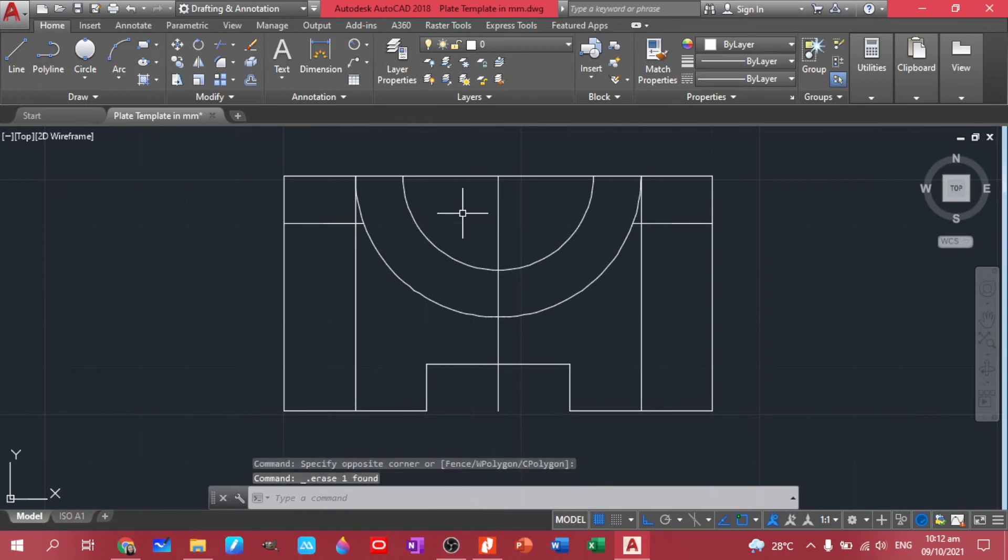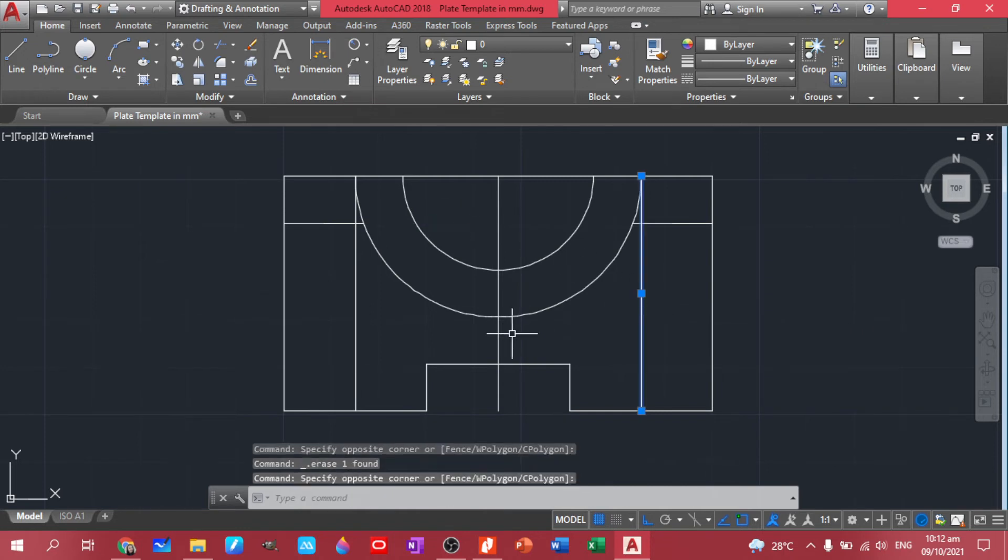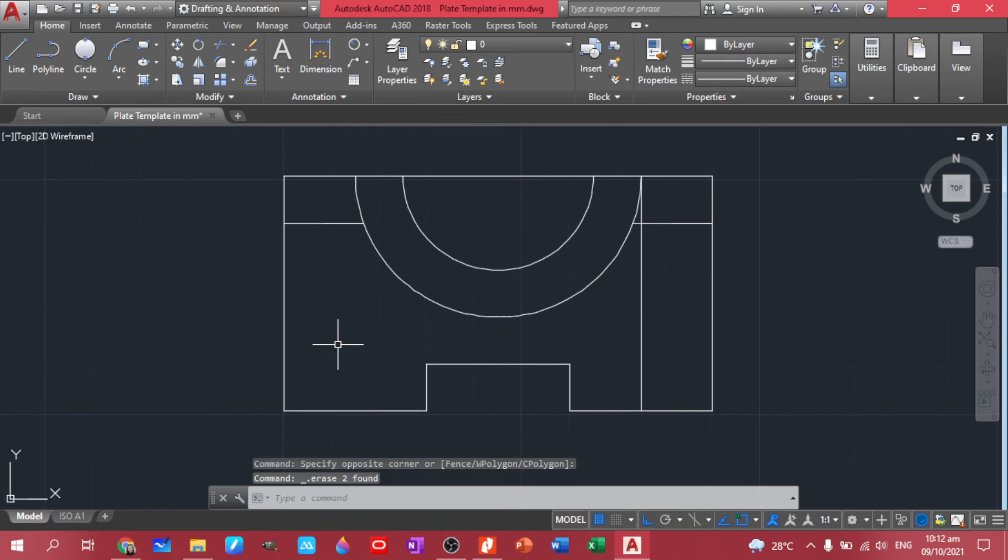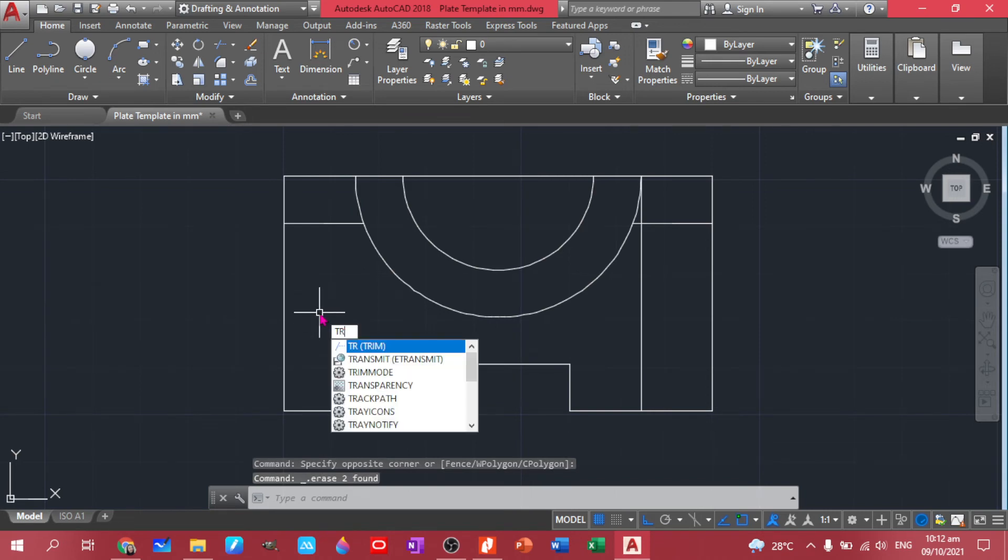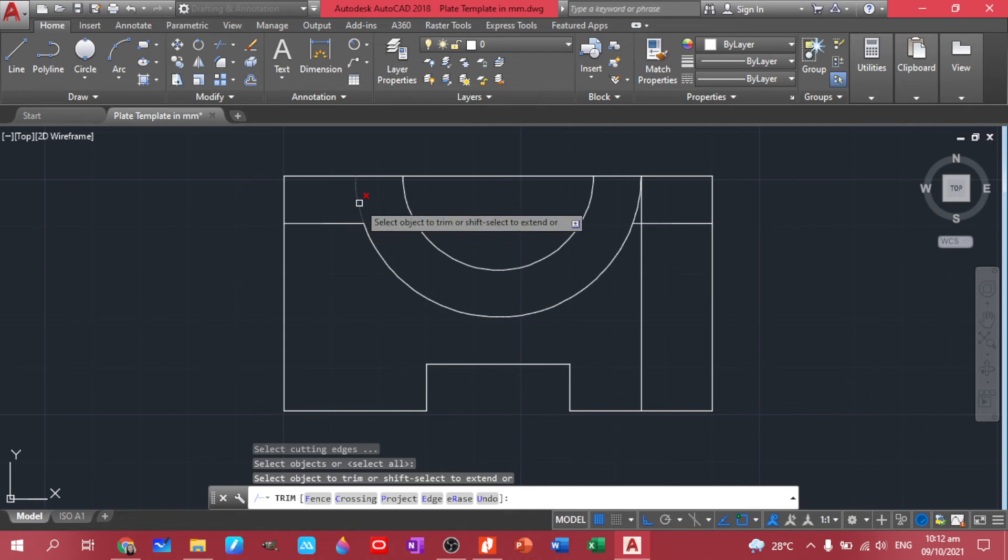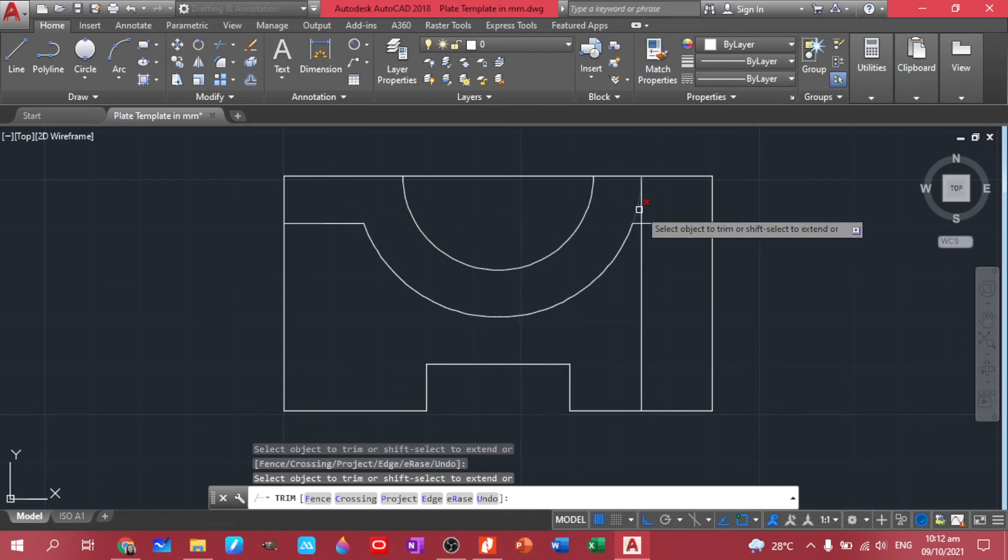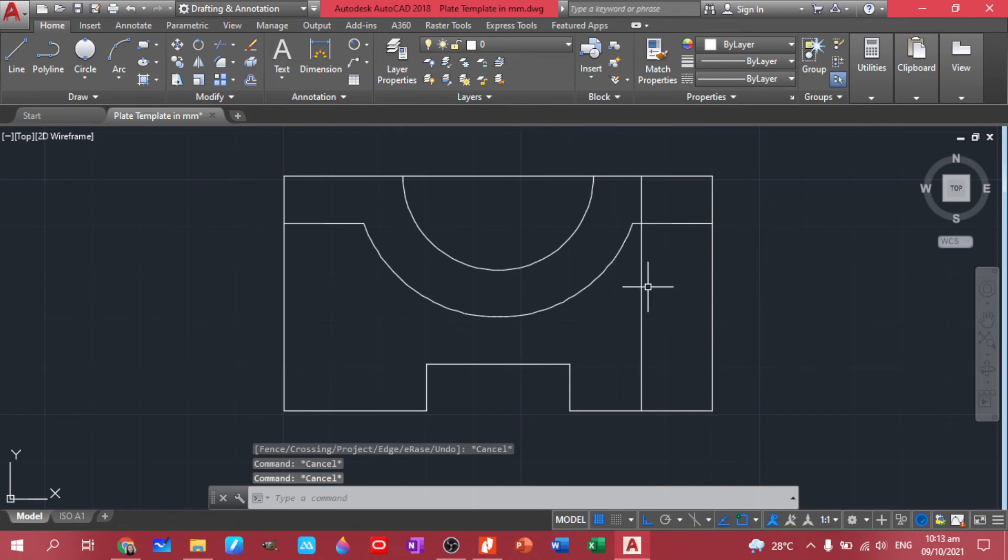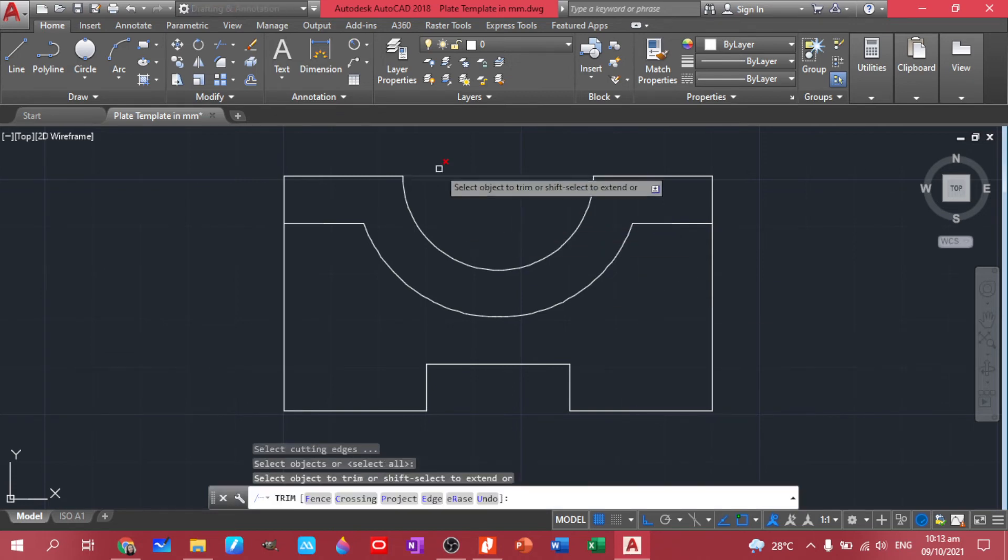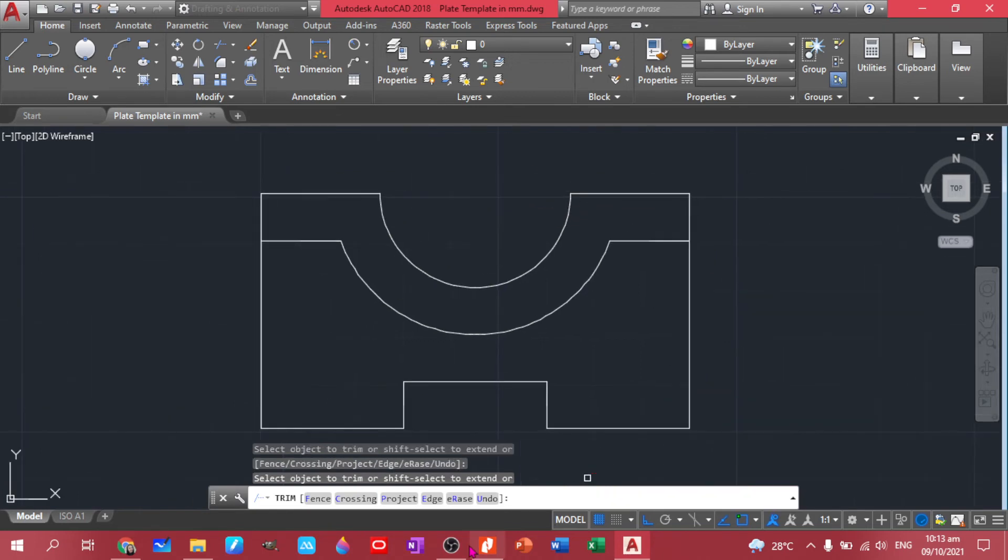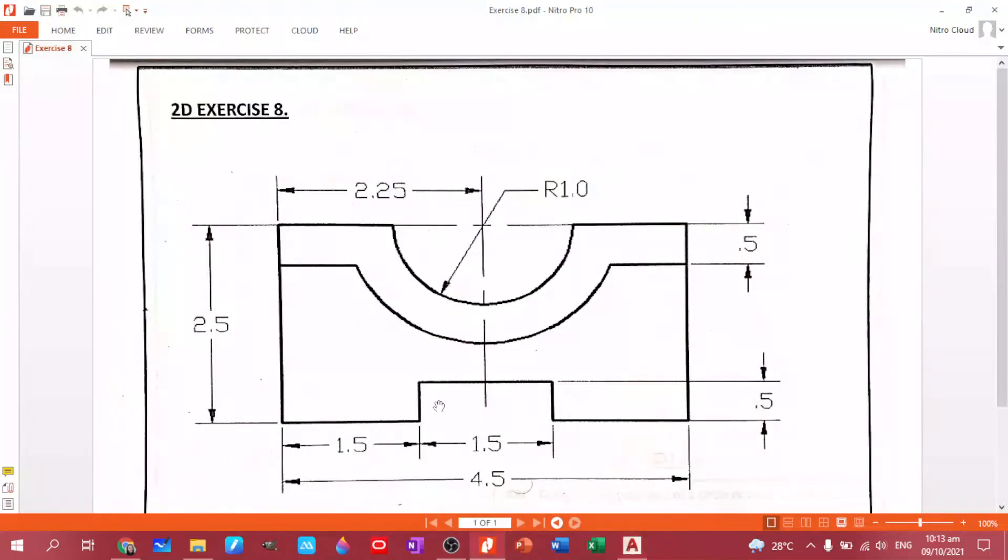Let's just delete that one. Let's delete these construction lines that we have. Then trim again. Let's trim this, this one, and there you have our figure.